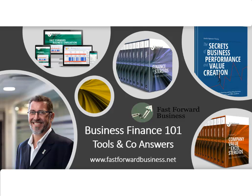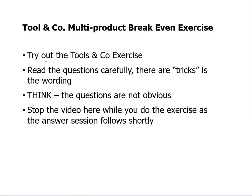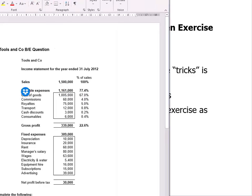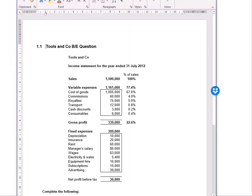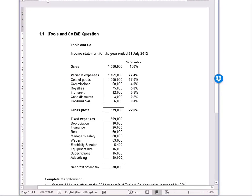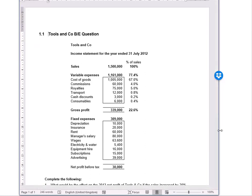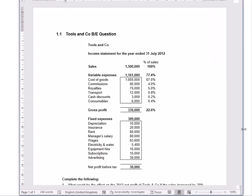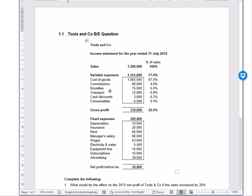Welcome to the answer session for Tools & Co. In the last video I gave you information around calculating break-evens for a multi-product business, and we're going to use that data now to help us do this exercise called Tools & Co. Let me bring into screen the Word document that contains the Tools & Co questions, and we're given some information here.